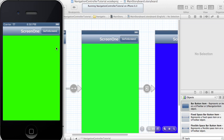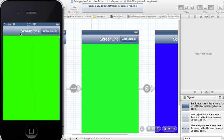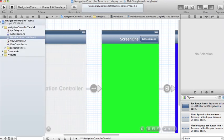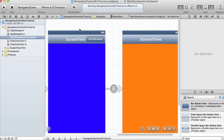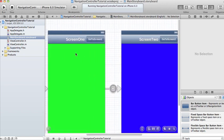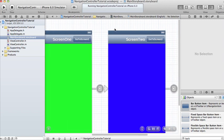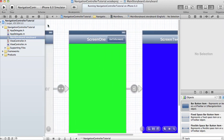That's pretty much how you use a navigation controller to navigate between items. We can also do this programmatically — I'll show you that in the next tutorial. For now you can use this to navigate between different screens. In the next tutorial I'll also show you how to add some content and pass data between the screens. Thank you and I'll see you next time.